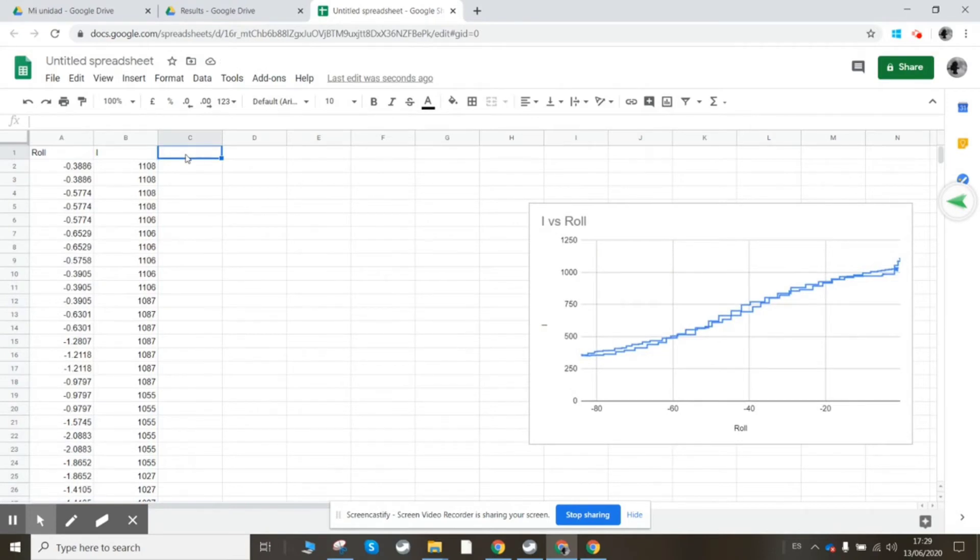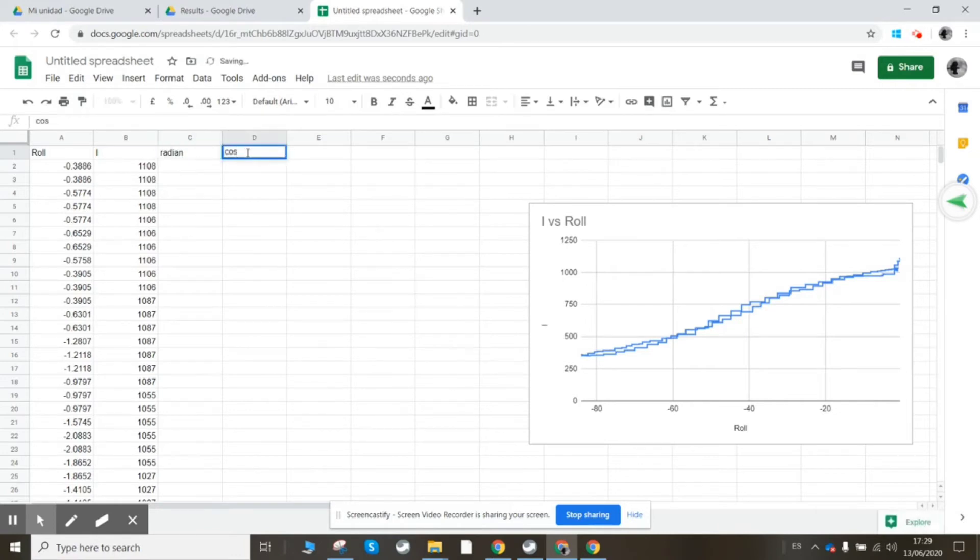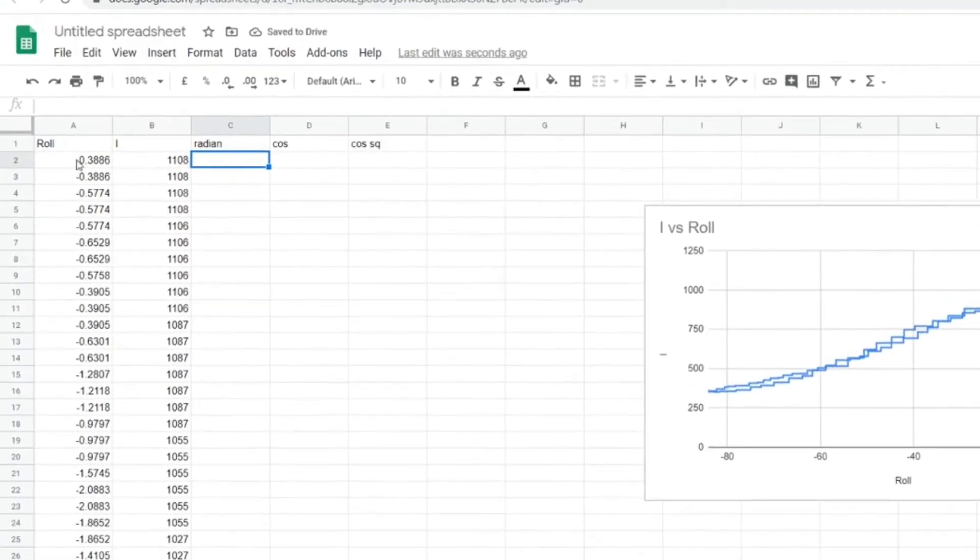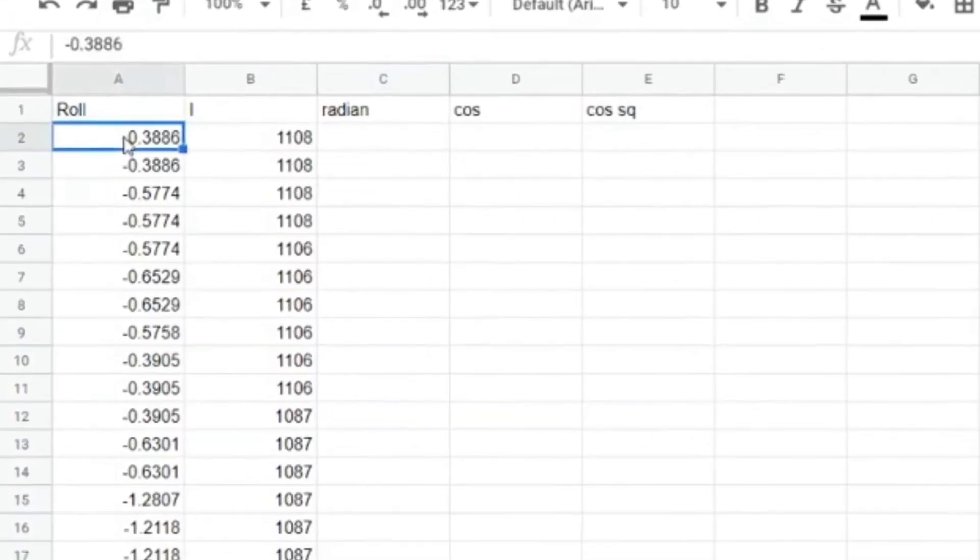So the first thing I'm going to do is calculate my angle in radians, and I'm going to calculate the cosine, and then I'm going to calculate the cosine squared. So the radians, I want this number multiplied by pi.